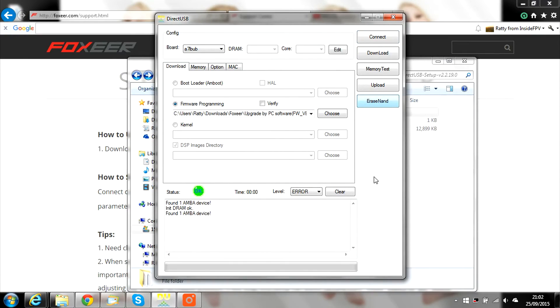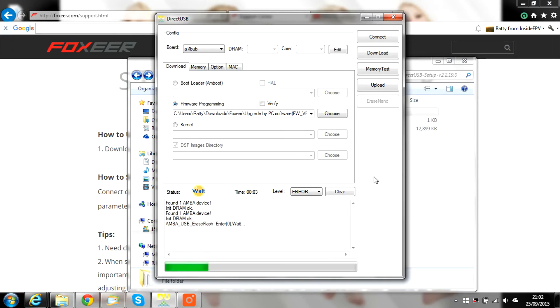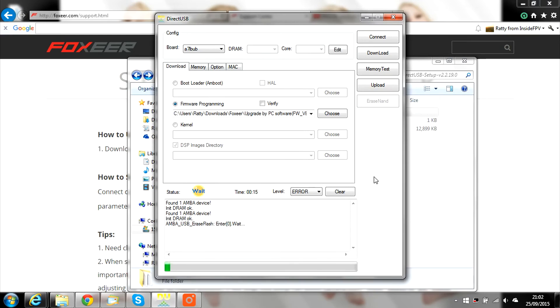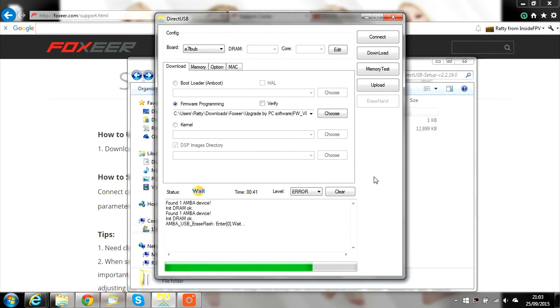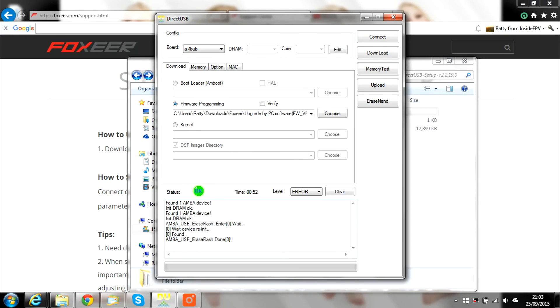First we will erase the previous firmware by using ASE NAND. Wait for it to finish. Once done, click Download to flash the new firmware.